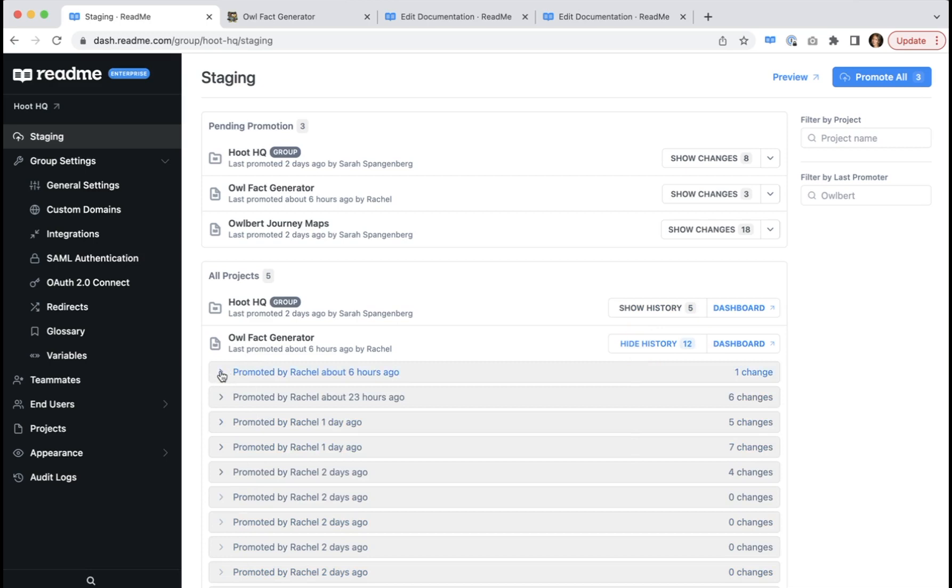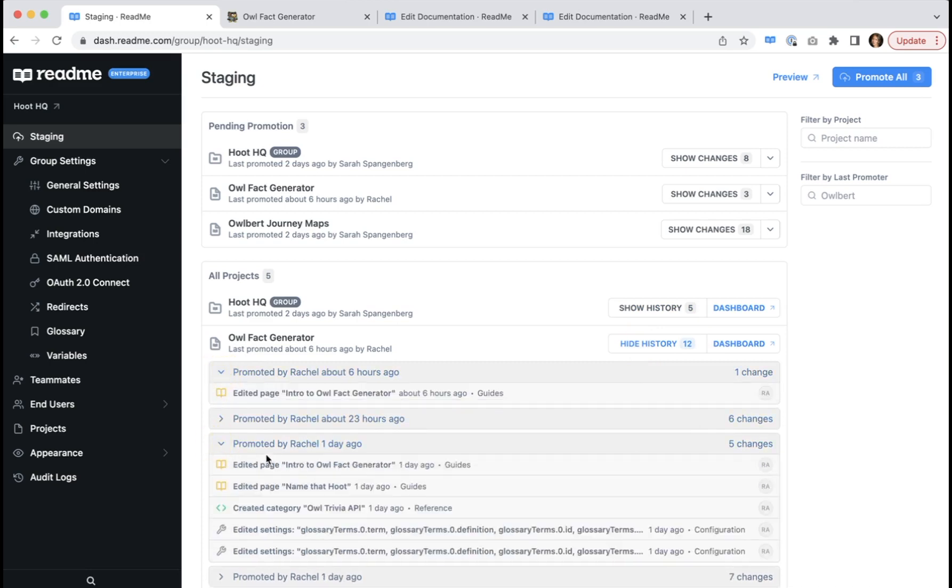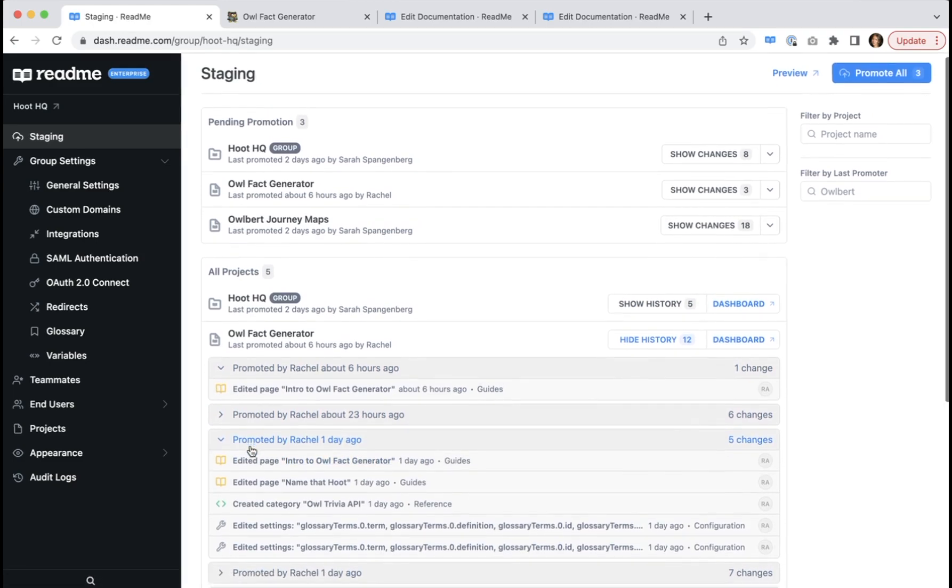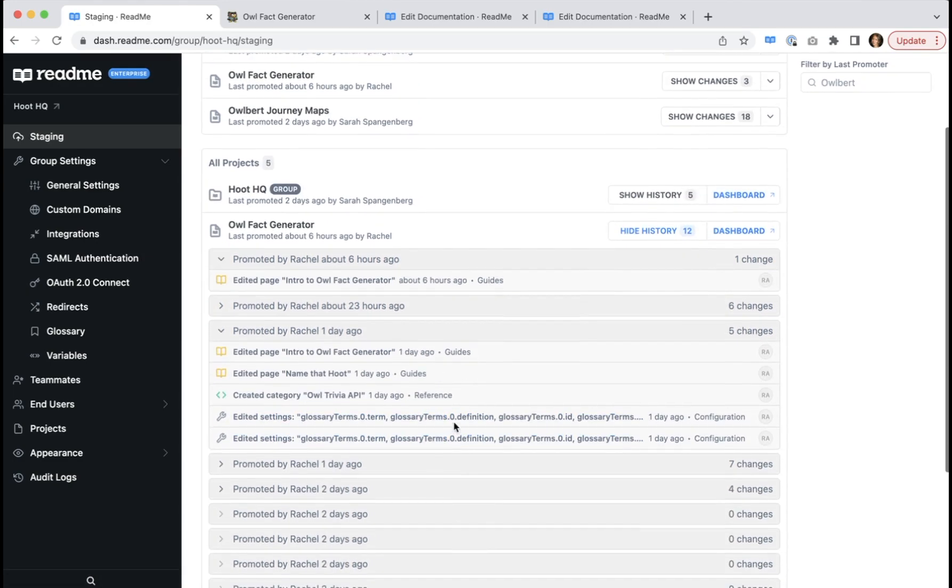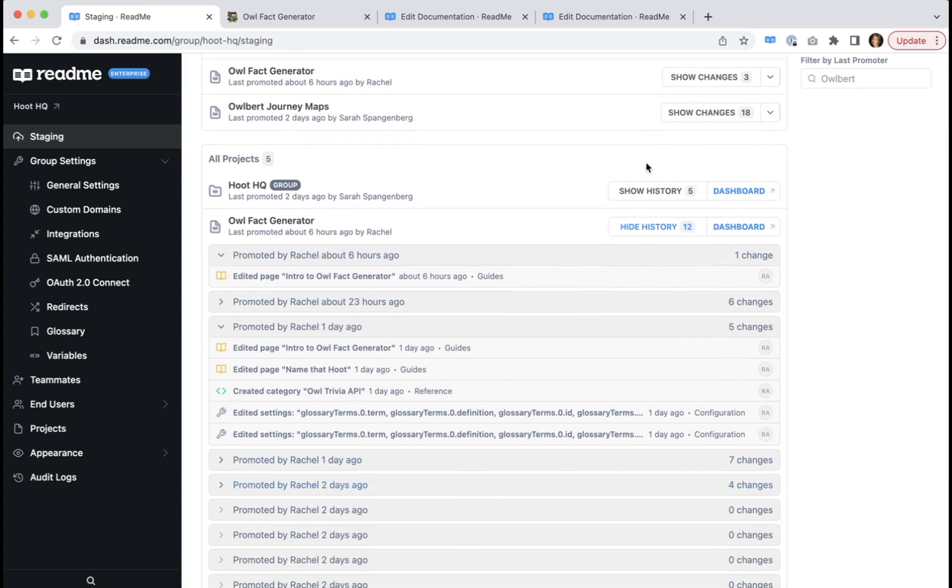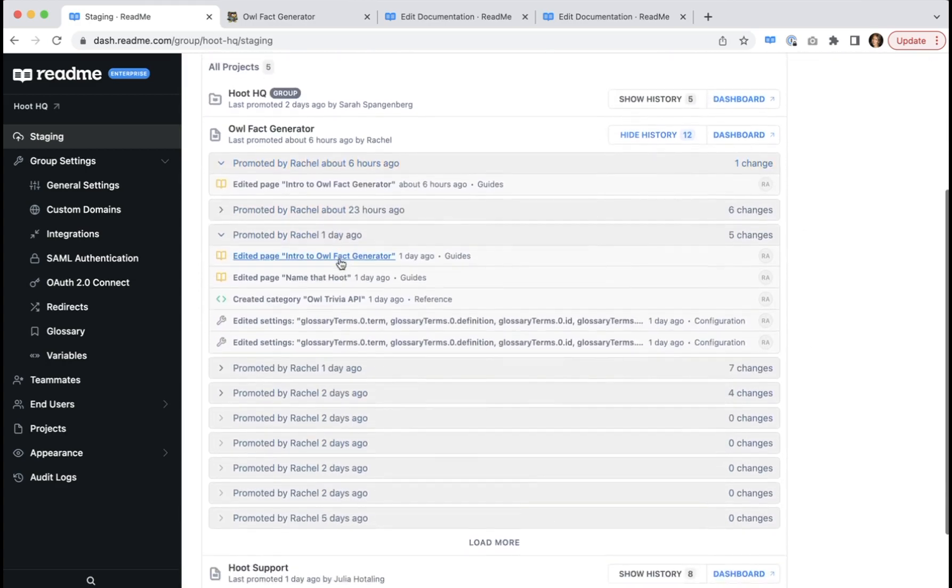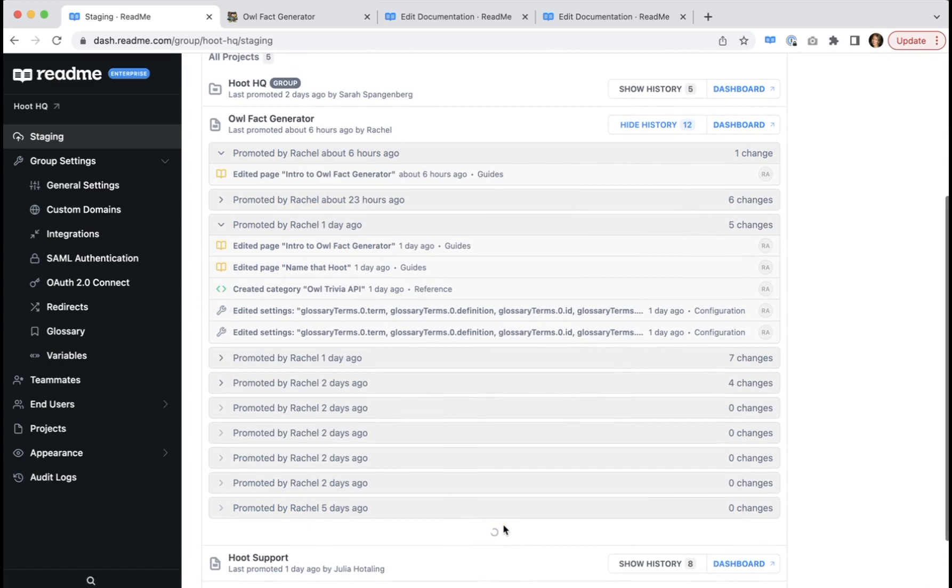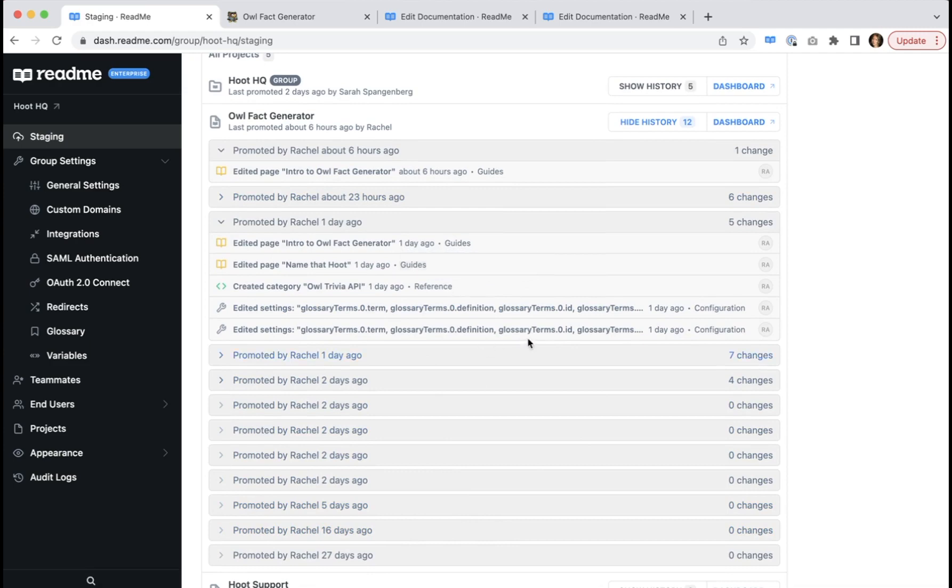If you click this dropdown, you can see the specific changes that were made and promoted each time you promote it from staging to production. If in a case where you have more than five promotion histories, you can click to load more, and it will continue loading until you have a record of all previously promoted changes.